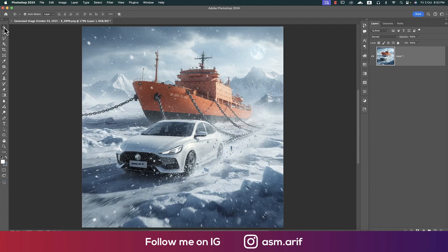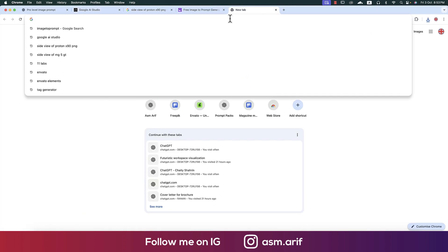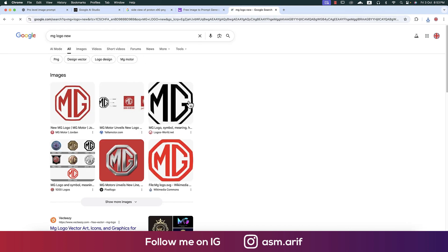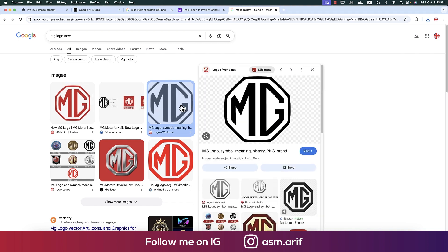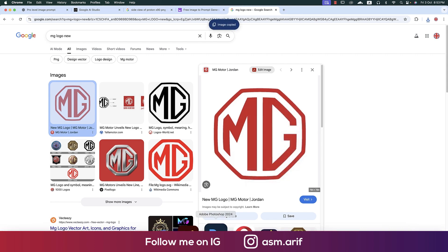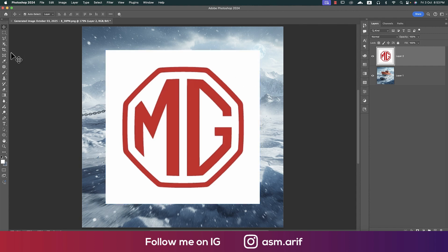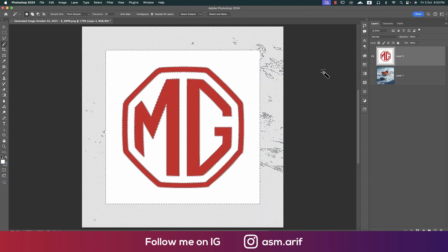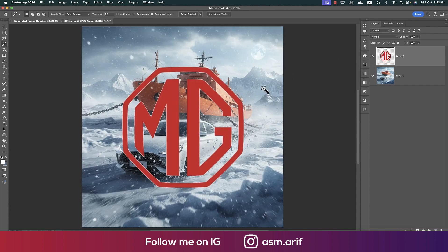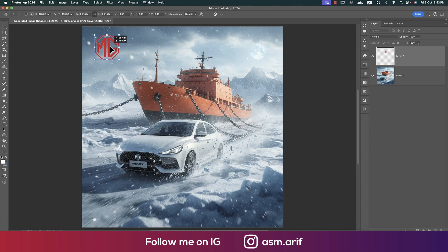Watermark is gone. Now it's time to add the MG logo — we have the new MG logo. We'll use the black and white or red one, copying it and pressing Ctrl/Cmd+V. Using the magic wand tool, selecting the white color, turning it off, then deleting the white portion. Turning on the background, pressing Ctrl/Cmd+T to make it smaller, placing it in position.